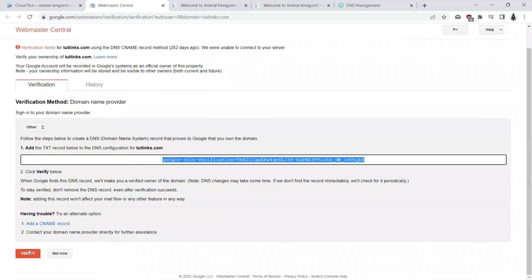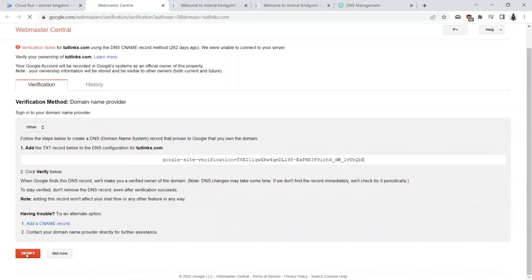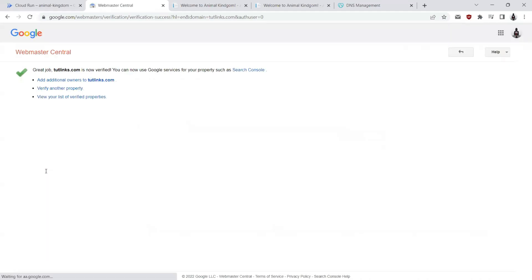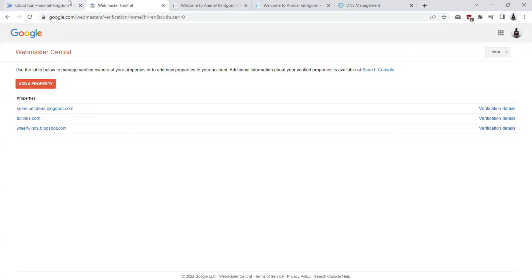Once we have added that, let's come back here and see if that shows up by clicking on verify. I'm able to successfully verify the domain's ownership with Google Cloud with the help of Webmaster Central.